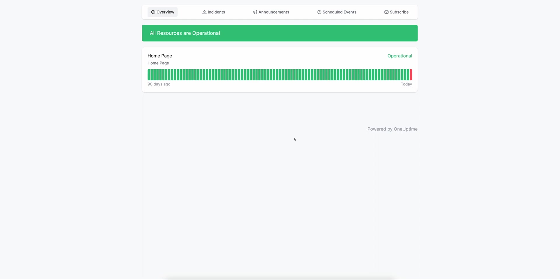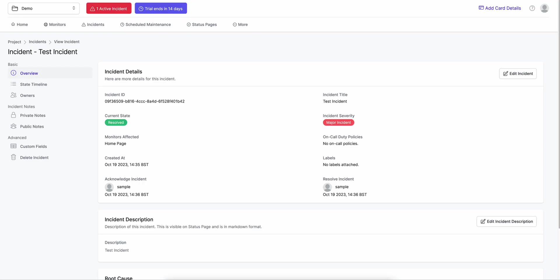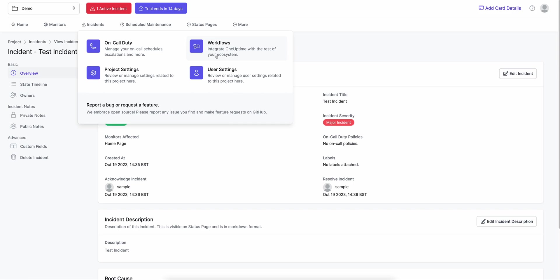That's basically how incidents work in OneUptime. We do have an option to subscribe — currently only email, but we're working on Slack webhook support so customers can get incident notifications inside their Slack team. We're also working on RSS, webhooks, and more. If you want incident notifications to Slack right now, you can do that through workflows, which lets you integrate OneUptime with any of your systems. I'll cover workflows in a separate video.